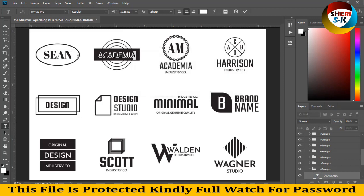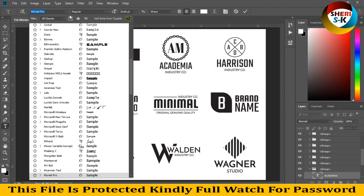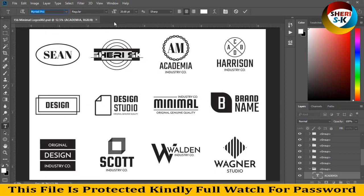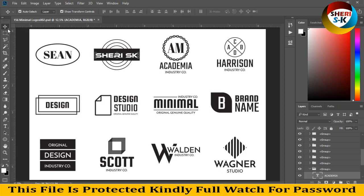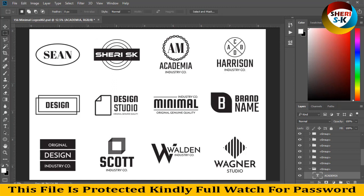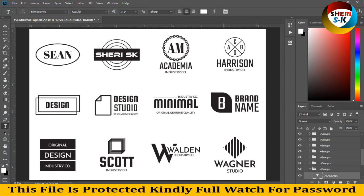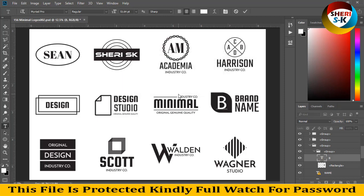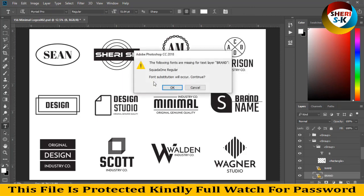For example, we need this font. I'll write my channel name here: SHEHRI SK. This font, regulation is done and you see my logo is ready. Same here, original design industries, and here is brand name.